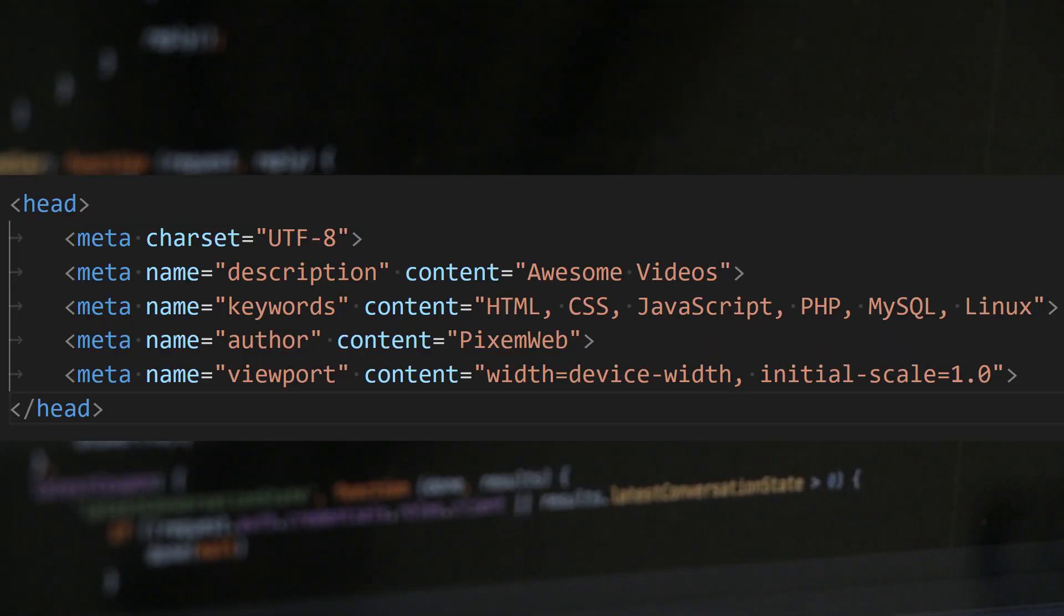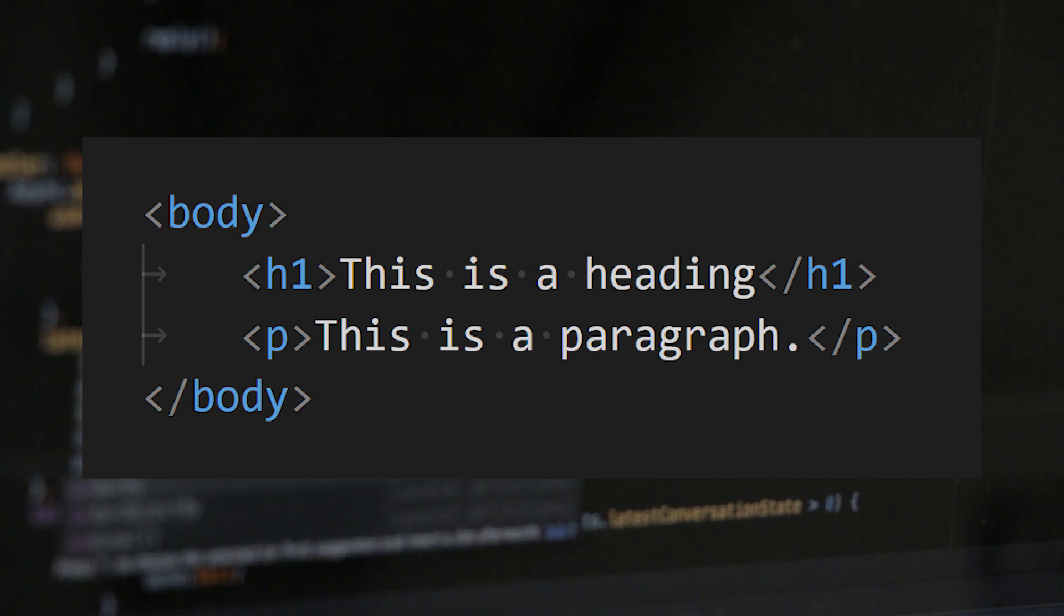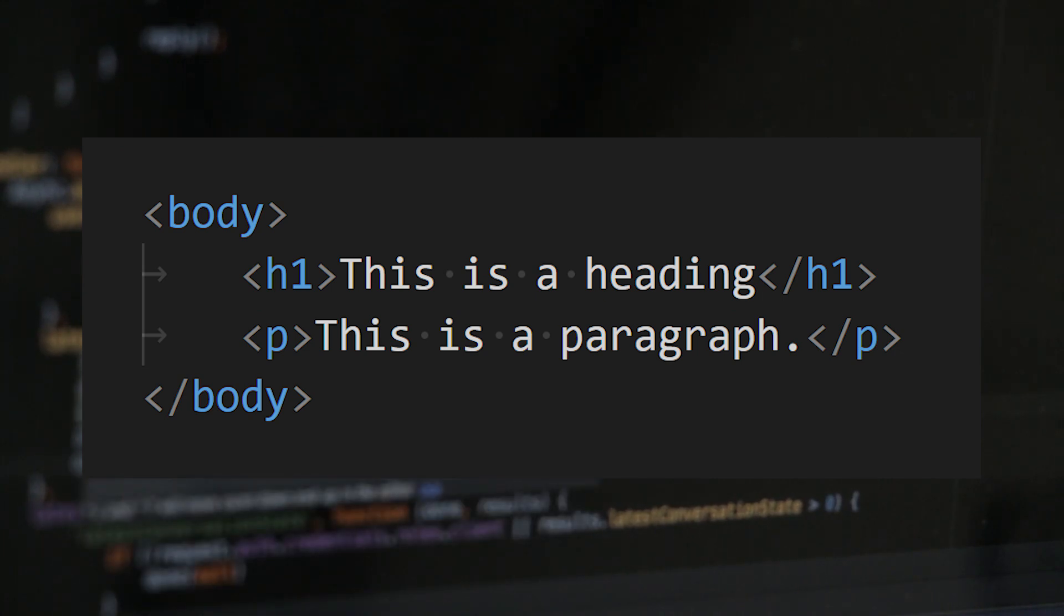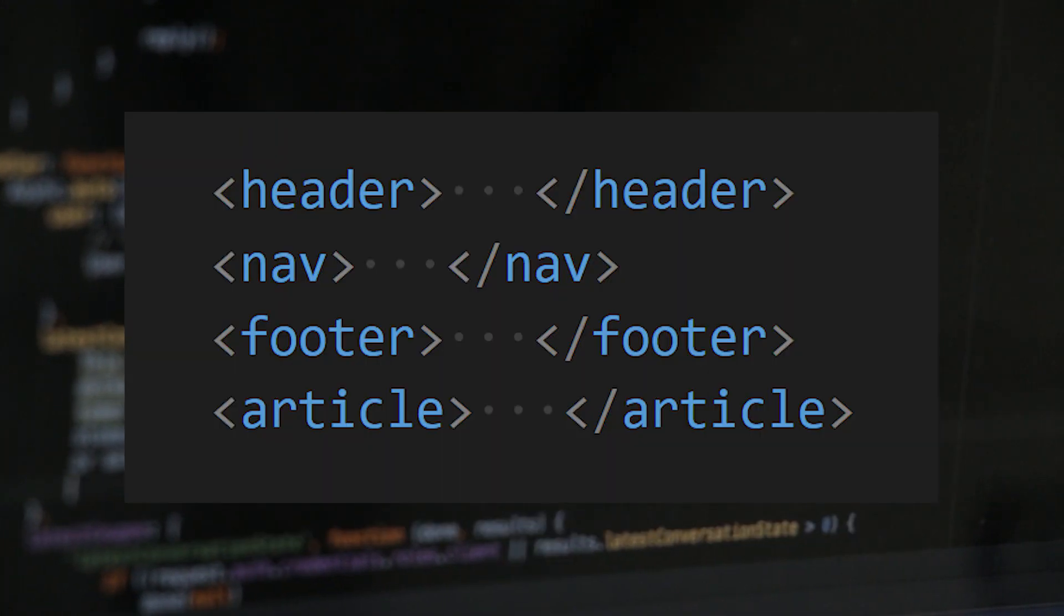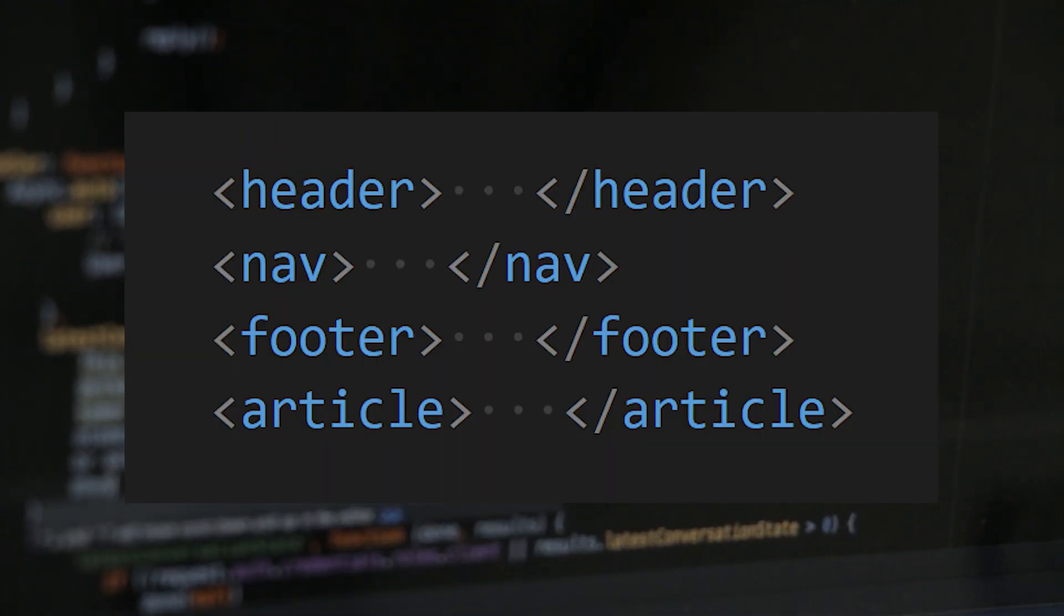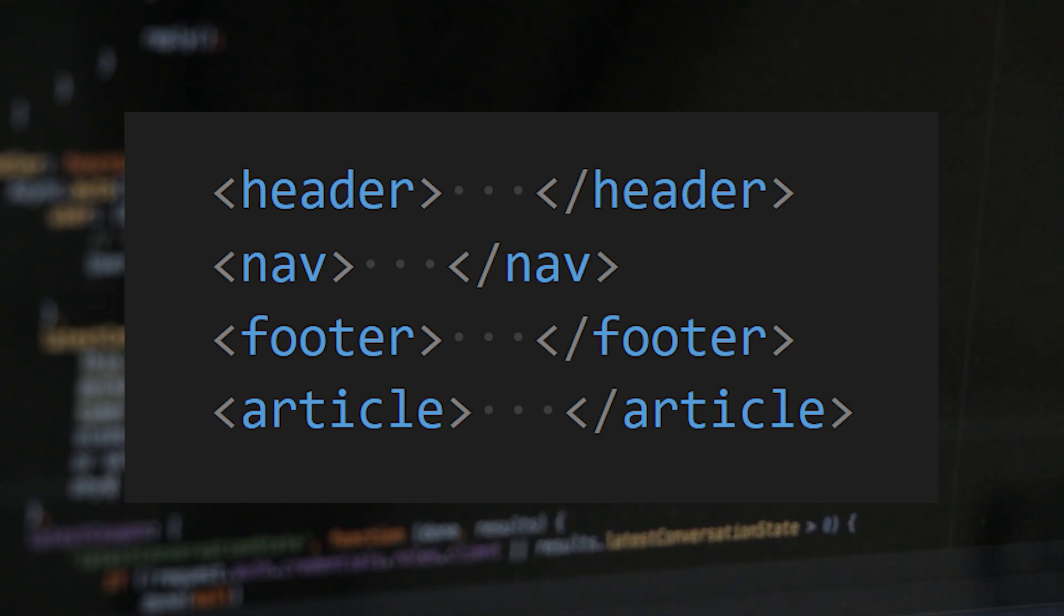Dive into the head for metadata, then jump into the body for the meaty content that users see. HTML5 spiced things up with semantic tags like the header, nav, footer, article, and others. It's like having a very well-organized closet.